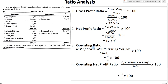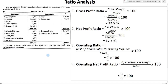Third, we have to find the operating profit ratio. The formula for operating profit ratio is: cost of goods sold plus operating expenses, divided by sales, multiplied by 100. In this formula we have to find cost of goods sold as well as operating expenses.